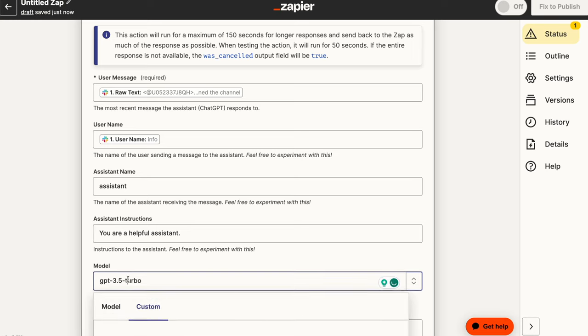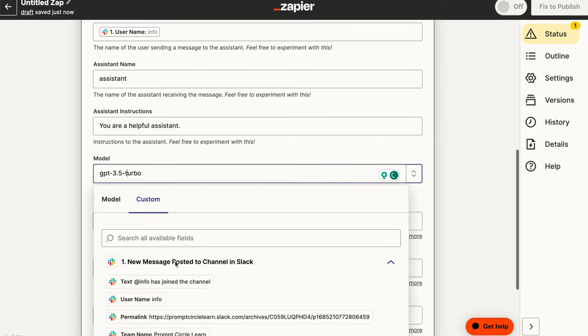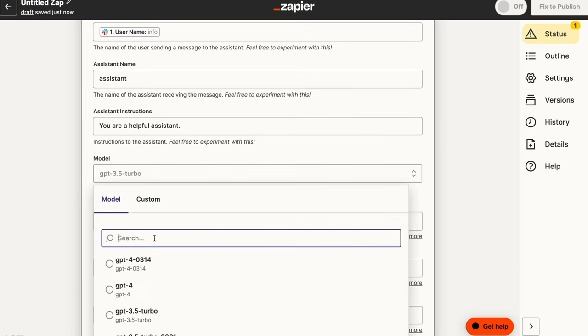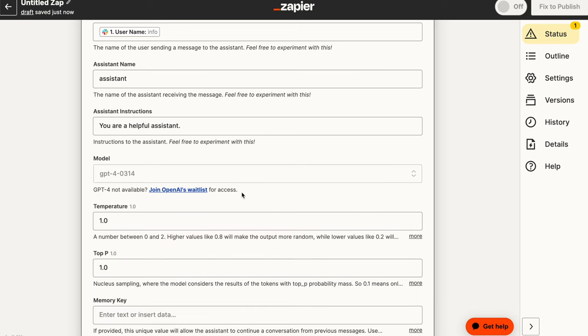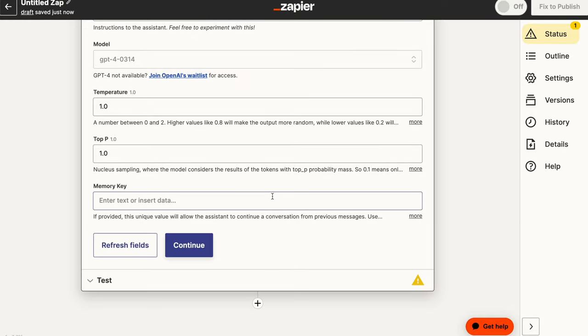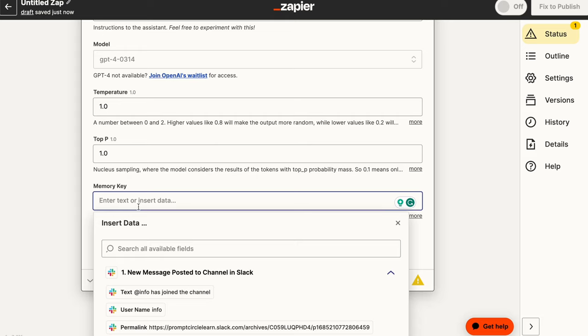And here, we're using GPT 3.5, but of course you can also select GPT 4. In my case, I do have access to GPT 4. So I'm just going to select GPT 4 because I think GPT 4 obviously provides really awesome responses.